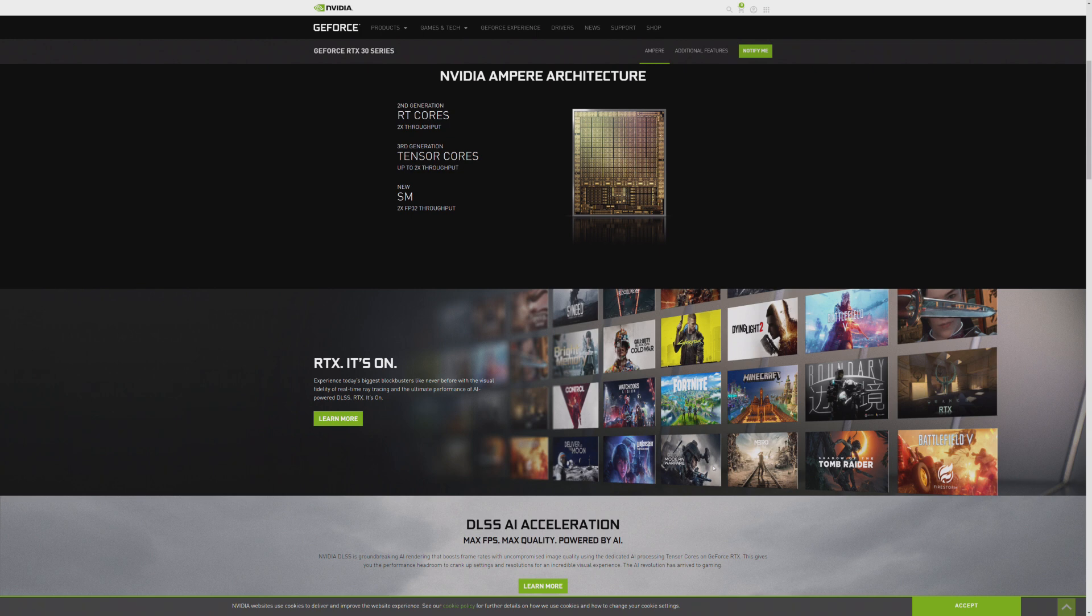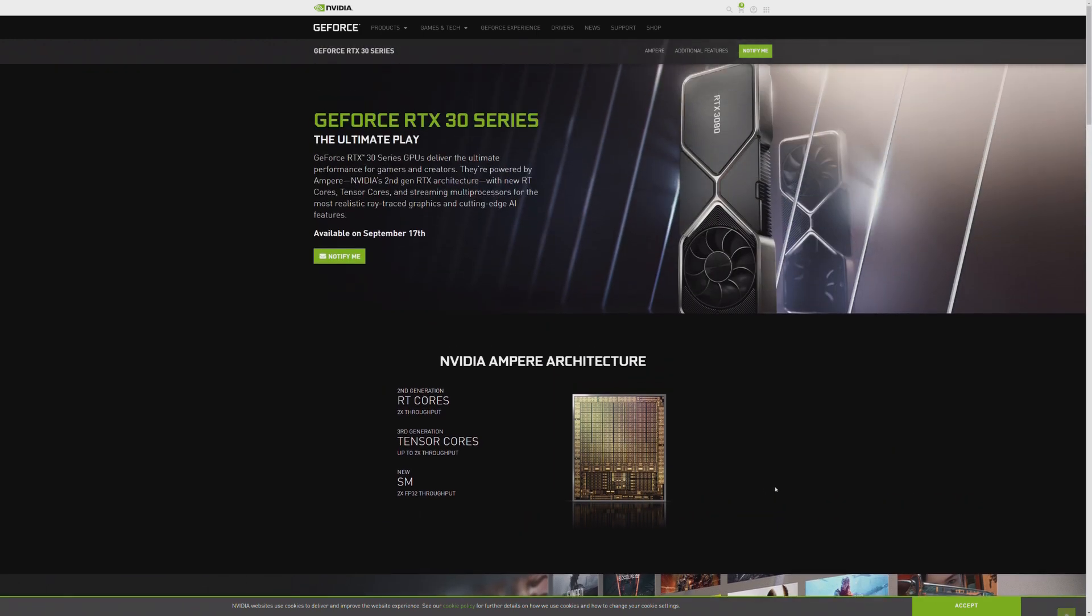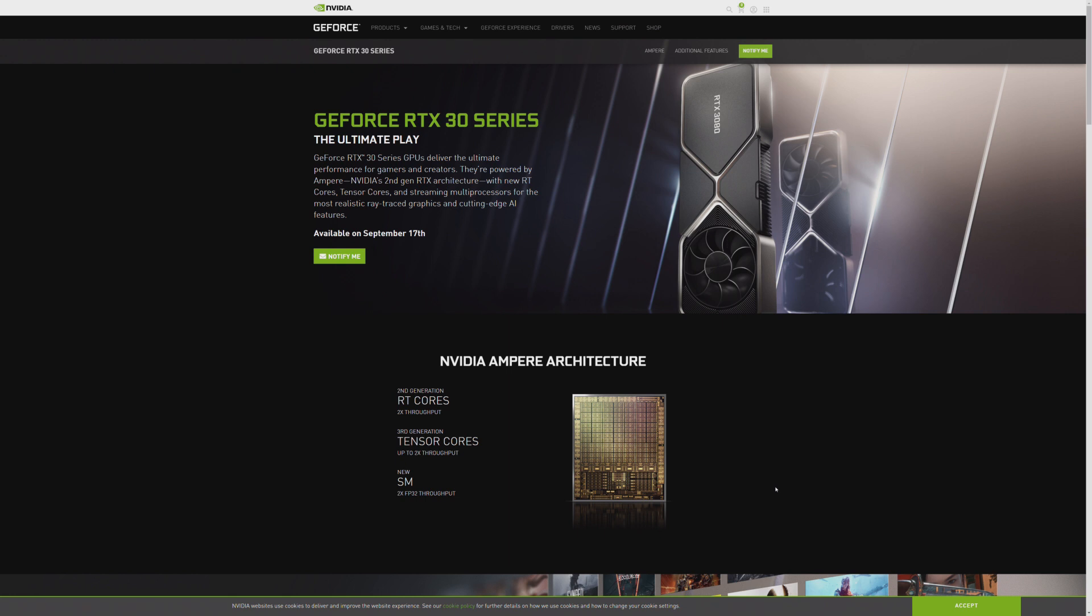And that is what we're seeing here. The new architecture offered in the 30 series, as they say right at the top. Twice the throughput. Third generation Tensor cores with twice the throughput. And the new SM throughput as well. You're getting it from every direction, literally.